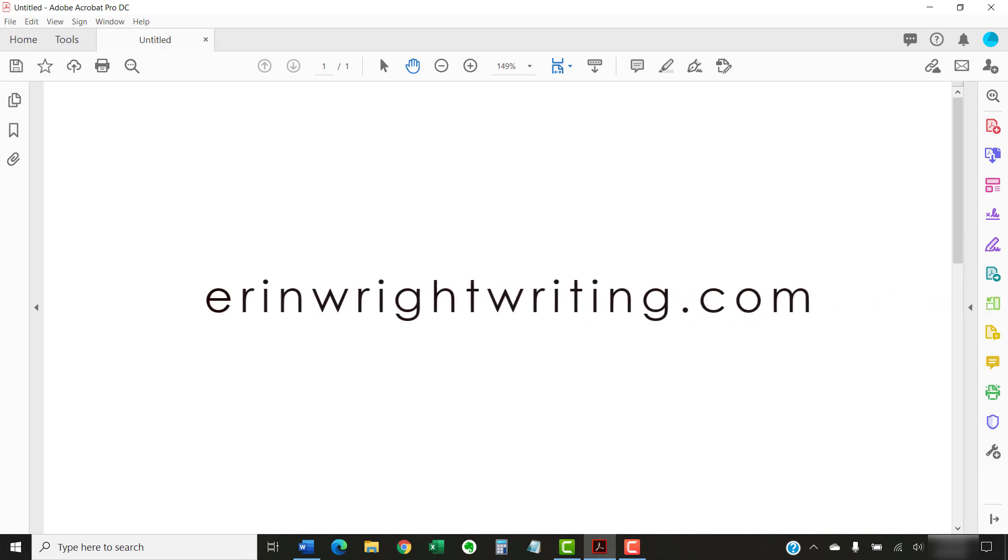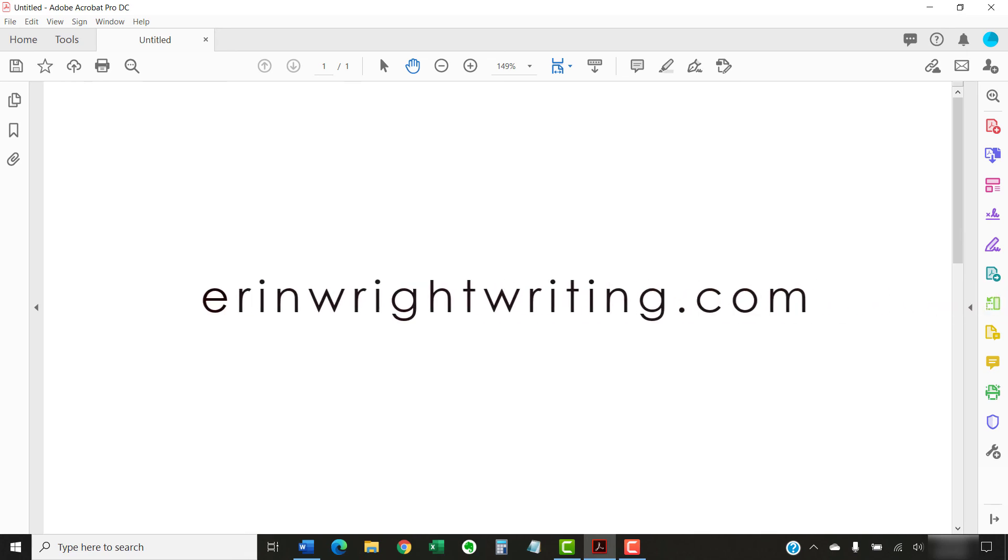The companion blog post for this video showing all the steps we just performed appears on erinwrightwriting.com, which is also linked below.